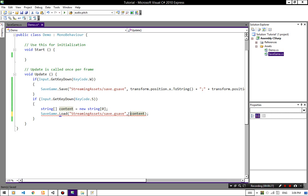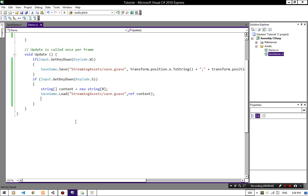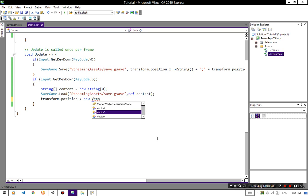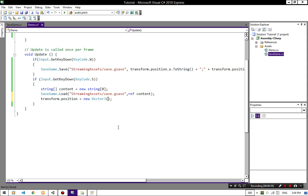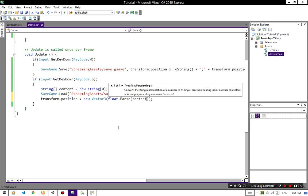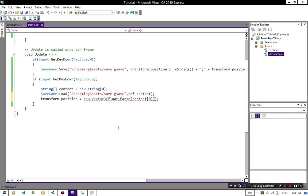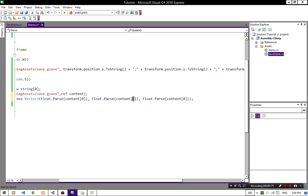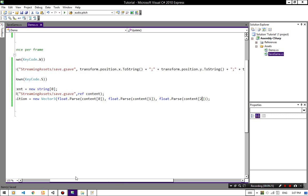We should add ref string to there and this will fix the error, because we are passing content from SaveGame to the demo script. Now set the XYZ positions on our game object: transform.position equals new Vector3. For converting string to float we use float.Parse, and content[0] is X, content[1] is Y, content[2] is Z.